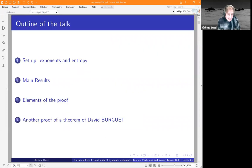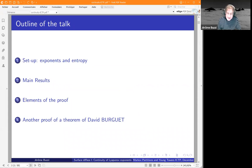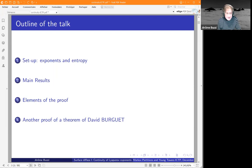The talk will be organized like this. First, I will recall some definitions and the basic results about Lyapunov exponents and entropy. Then I will state the main results. After, I will try to explain a little bit what goes into the proof. And I will give an application to another proof of a theorem.